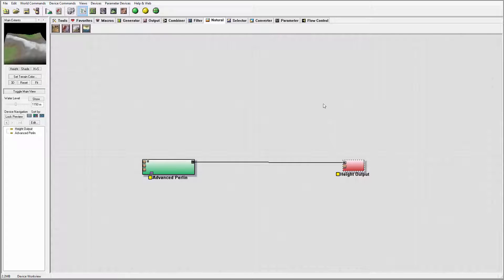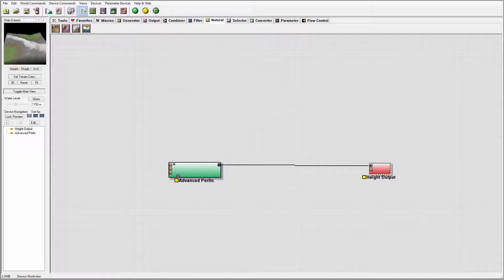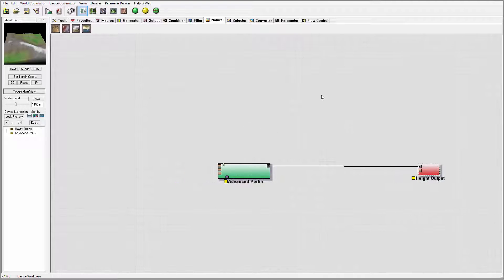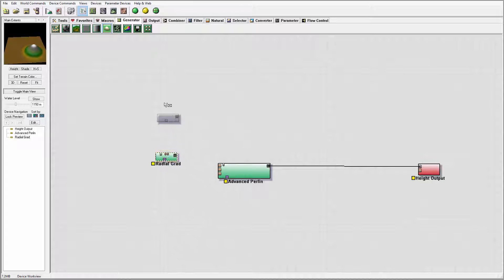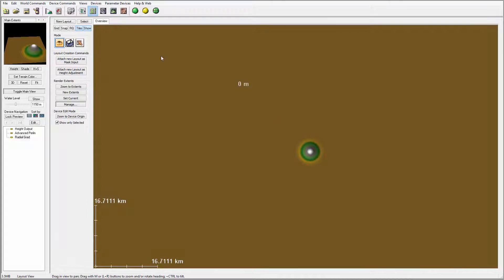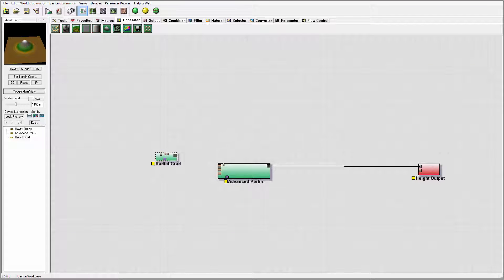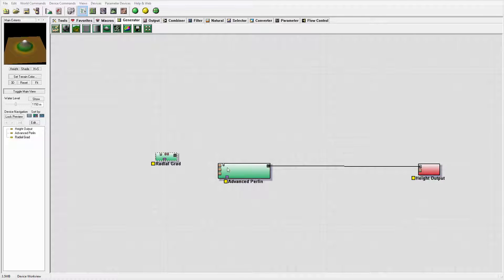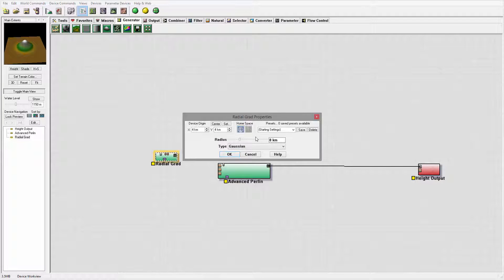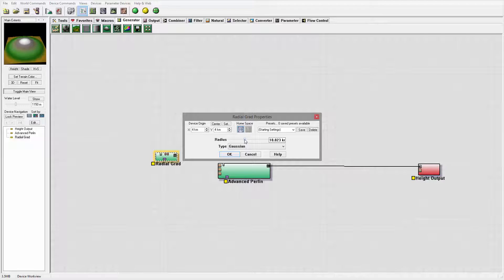Let's go ahead and start. The first thing I want to do is create a radial grid. We'll go to generating right here and put it on the middle. Let me go to extension — I don't really care right now, so I'll just put it on the middle right here by extension.